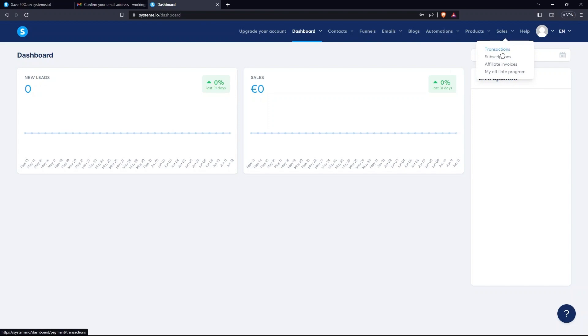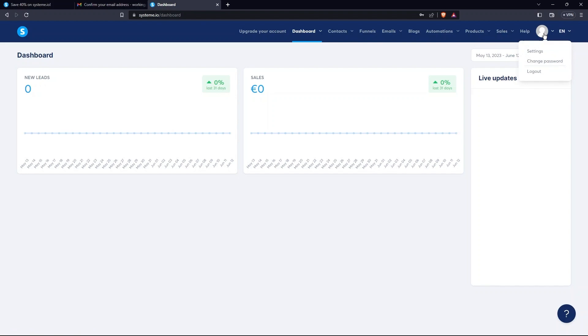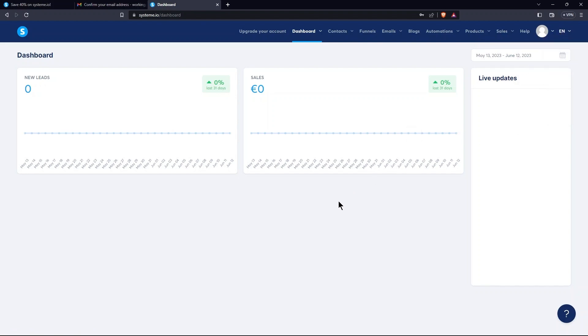Then, there is Sales tab. It has Transactions, Subscriptions, Affiliate Invoices, and My Affiliate Program. After this, there are options for Help, My Profile, and Language.